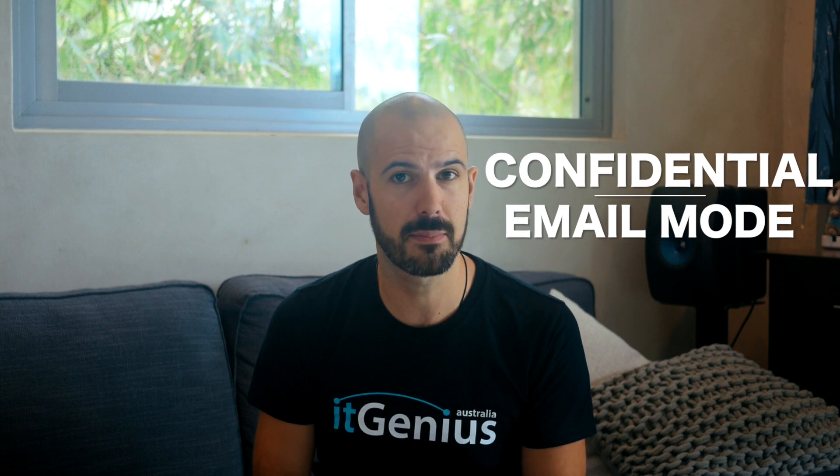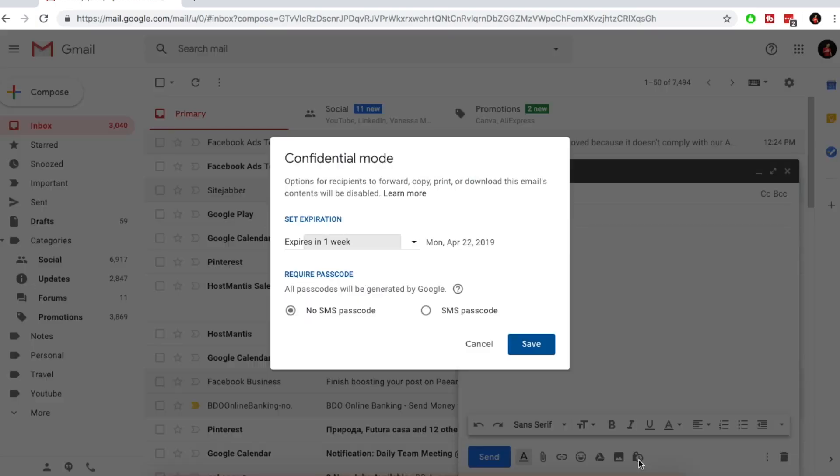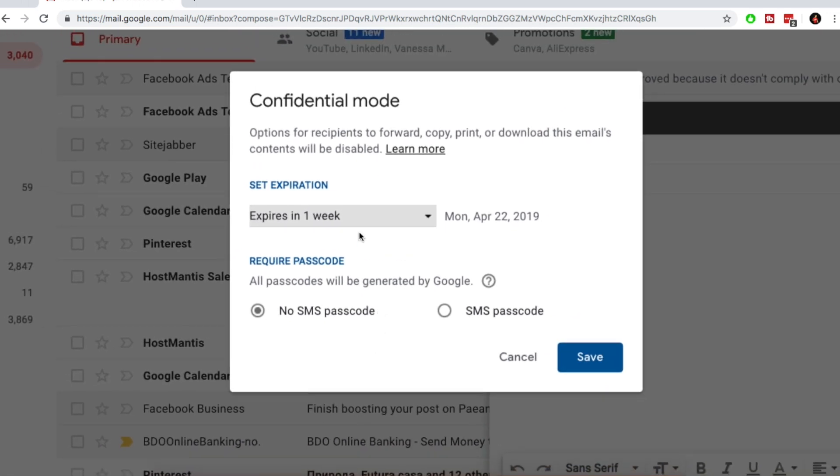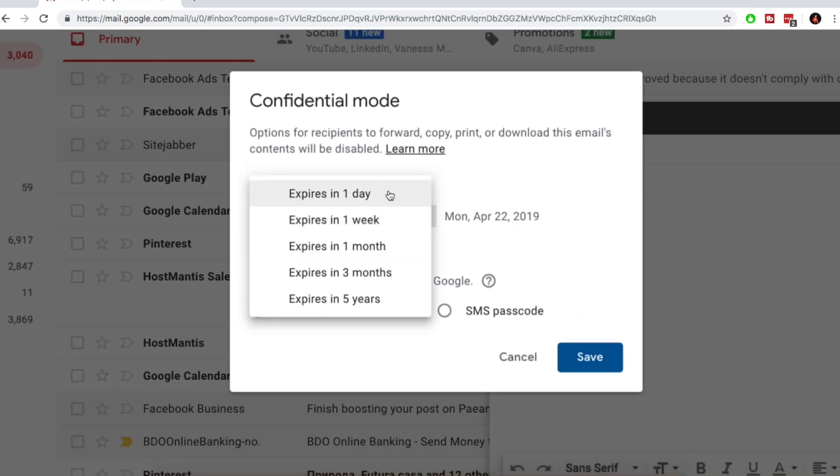Next up is secure send — Google actually call this confidential email mode. What this allows you to do is send an email which can only be opened by the recipient. There are a couple of different options: you can set parameters on how long it can be open for and how long it lasts. The great thing is that it works not only with Google users but also with anyone who's a Microsoft user as well. It's a great little feature for upping the security on the emails you send. That one is still in beta mode, but is slowly being rolled out to everyone and will eventually be released in full very soon.